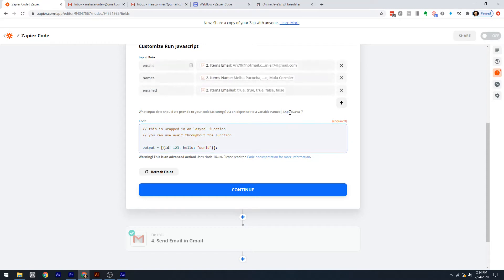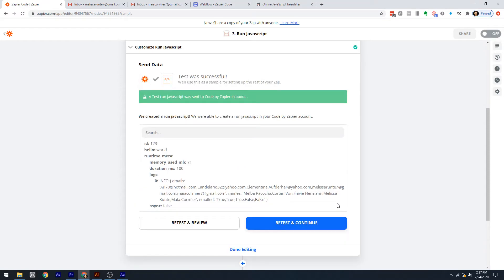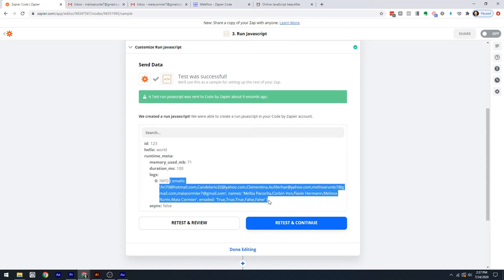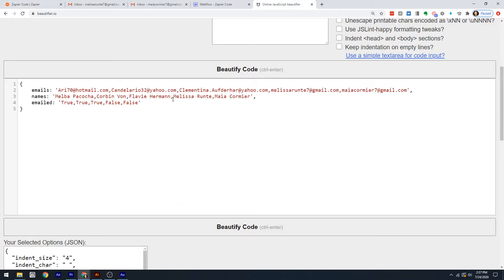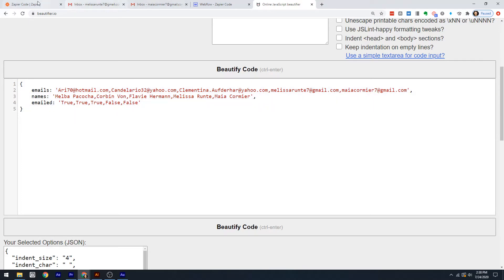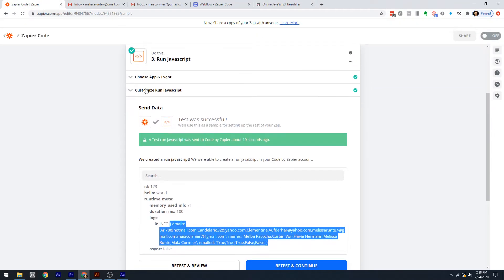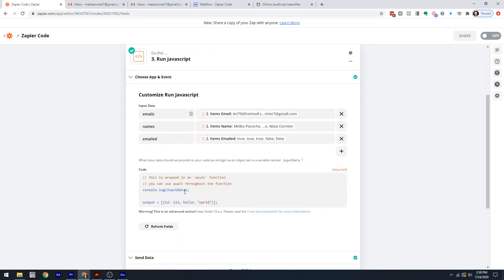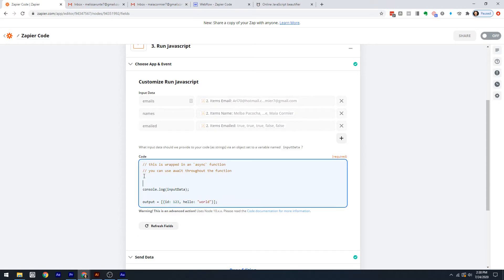We're going to console.log this input data so we can see it. I've run this and we can see what we get from that input variable. Let's make this pretty for a second. So that input, after we've mapped it, we've got our emails, names, and emailed - three properties, and each is a string. Let's go back here.